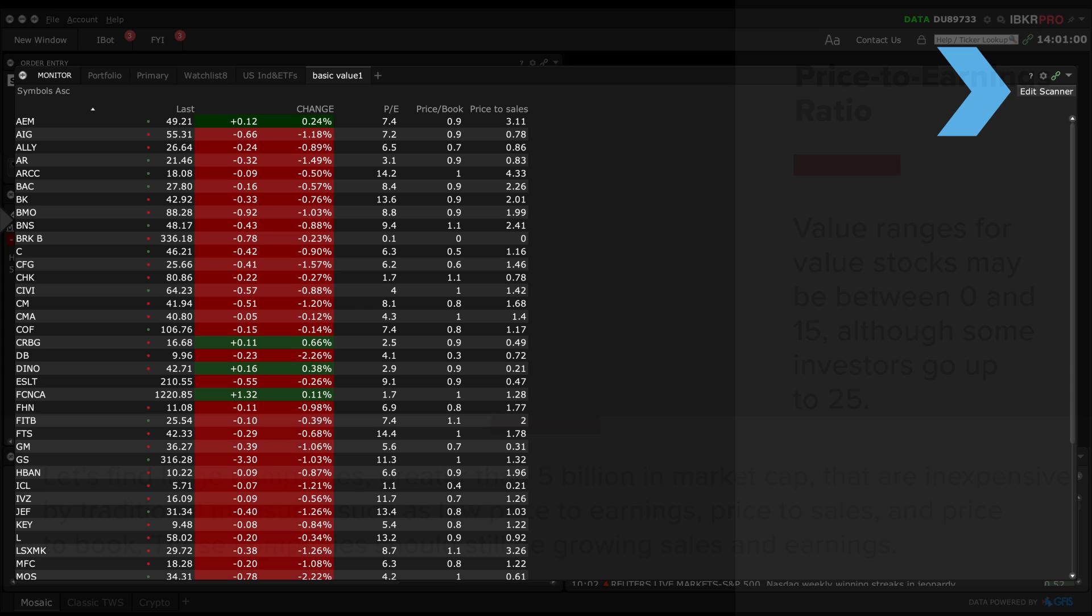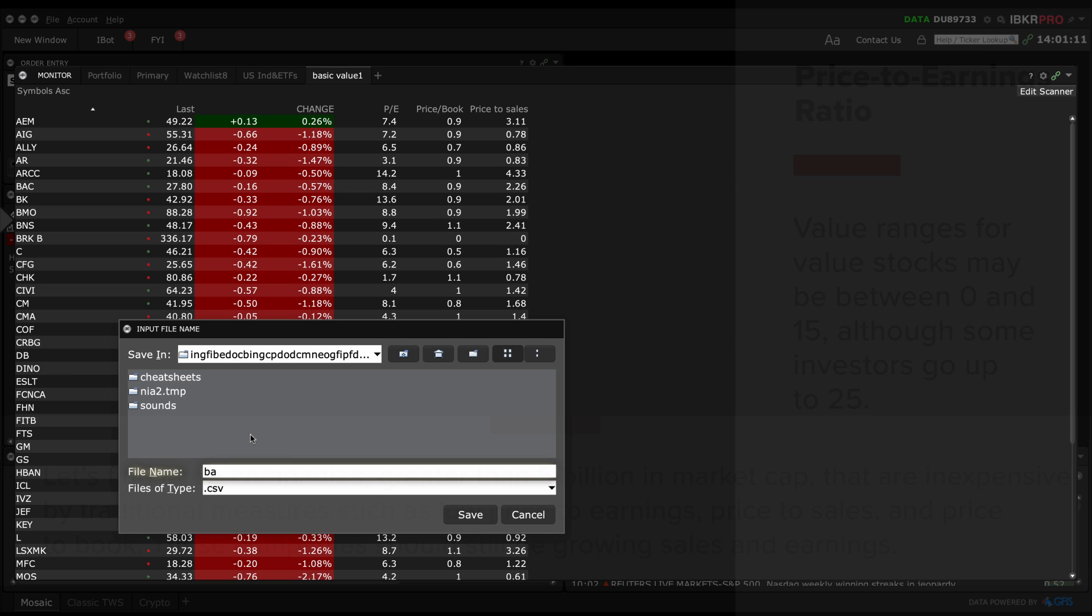To filter this data even more, you can click on Edit Scanner and then export the data to an Excel spreadsheet. Then you can sort by sector, add formulas and more for further analysis.